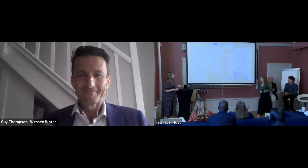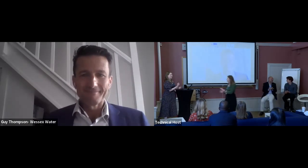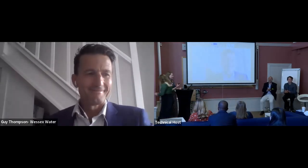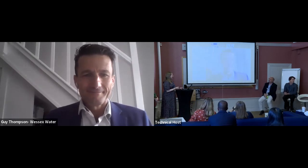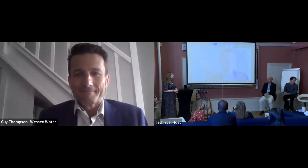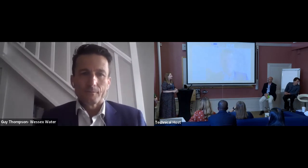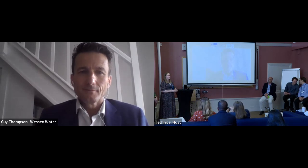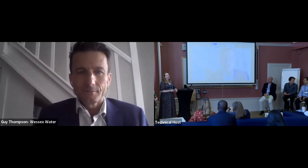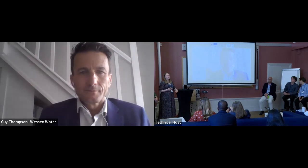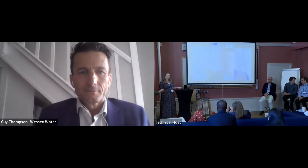Thank you very much, Guy, for that really insightful presentation on that innovative topic of catchment markets. I'm now going to hand over to Brooke Atwell. Brooke is an associate director in Resilient Watersheds at the Nature Conservancy and is going to talk about the partnership perspective.